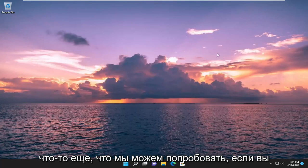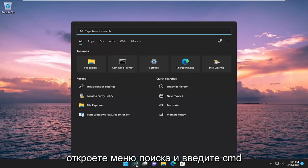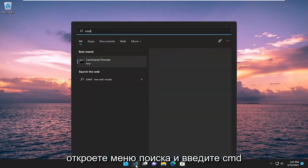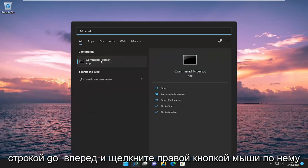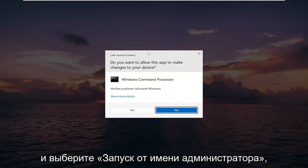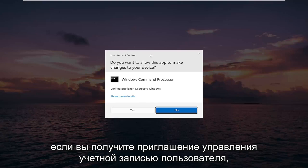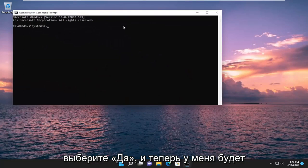Something else we can try as well: open up the search menu and type in CMD. Best match should come back with Command Prompt. Go ahead and right click on it and select Run as Administrator. If you receive a User Account Control prompt, select yes.